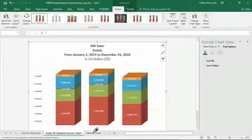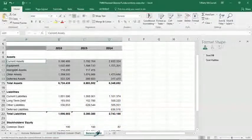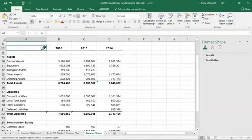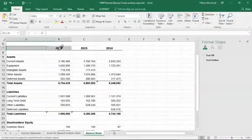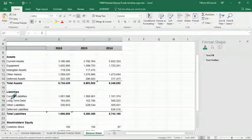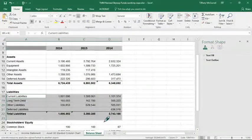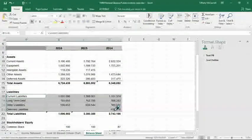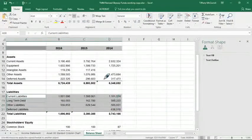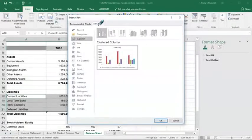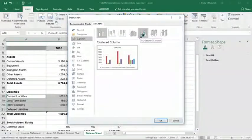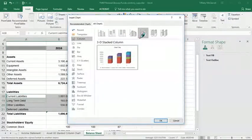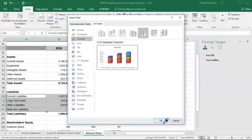Step 11 says to do exactly the same thing but to do it for liabilities. So we will hold down control, select these, release, hold down control, select these, not the totals, right there, release. Insert recommended charts, all charts, 3D stacked column. Okay, okay.